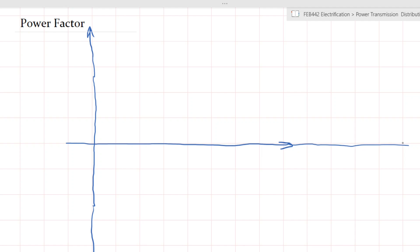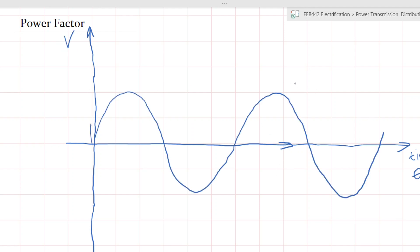So on this axis is time, but for time we usually use angle, and this is the magnitude — let's call it the voltage. This is the voltage as it changes over time. Starting at time zero, if the magnitude is zero, it will increase to a peak — let's call it V peak — and then decrease to a minimum, let's call it negative V peak.